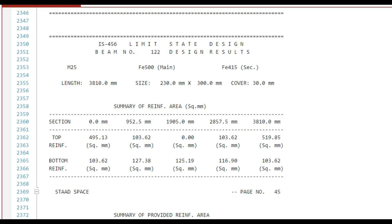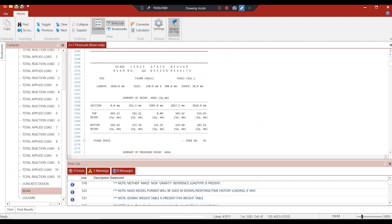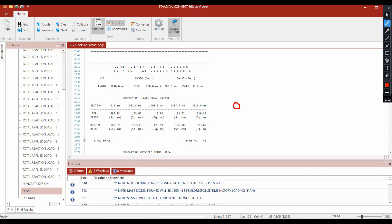Now coming to the summary of reinforcement areas. Stratus shows the values of top and bottom reinforcement at five different sections. The first section is at 0 mm, the next at L by 4, which is 3810 divided by 4 = 952.5 mm. The third section is at 2L by 4, which equals 1905 mm, the fourth at 3L by 4 = 2857.5 mm, and the last section is at the end of the beam, L = 3810 mm.